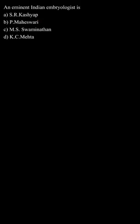S.R. Kashyap, option B. P. Maheshwari, option C. M.S. Swaminathan, and option D. K.C. Mehta.